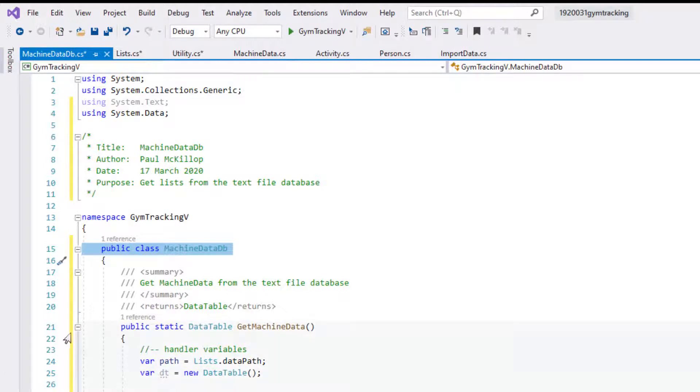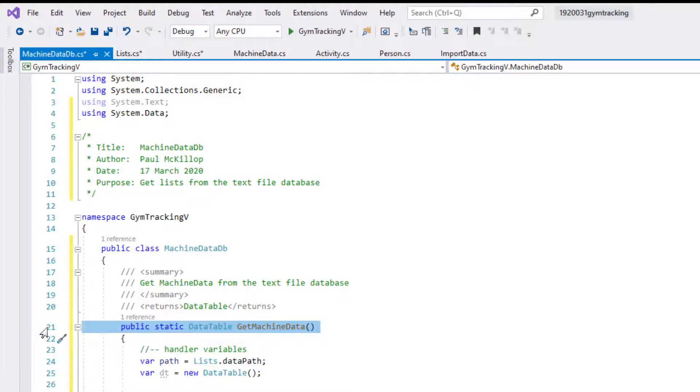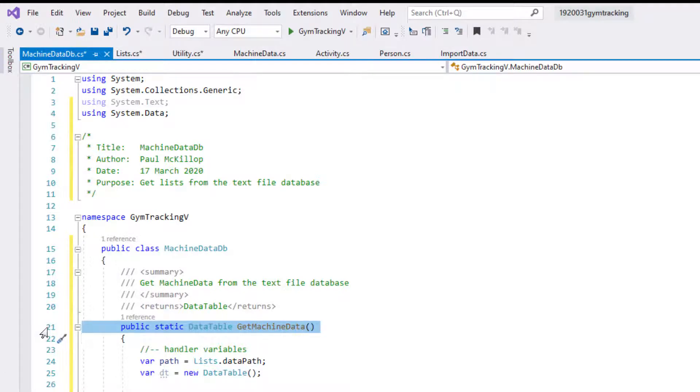The first method is GetMachineData. What we're going to do is make a data table like we've done before with the import data and get everything that we have inside the text file and import it into our application. This is going to return a data table, the method is called GetMachineData, and it's a static method meaning that it's in memory and can be called without having to create it every time we want to use it.